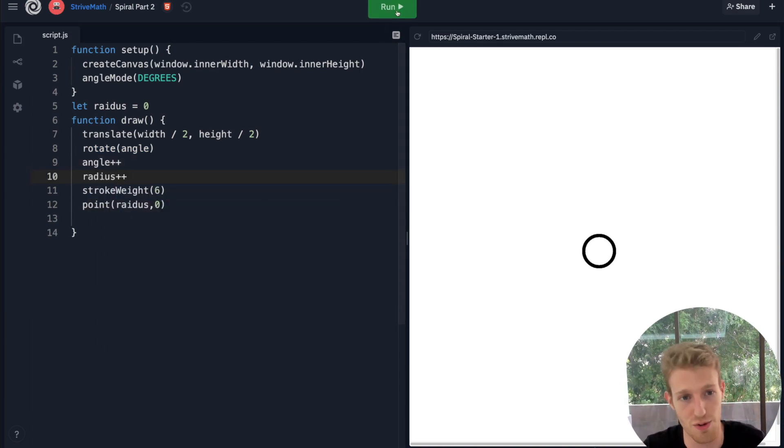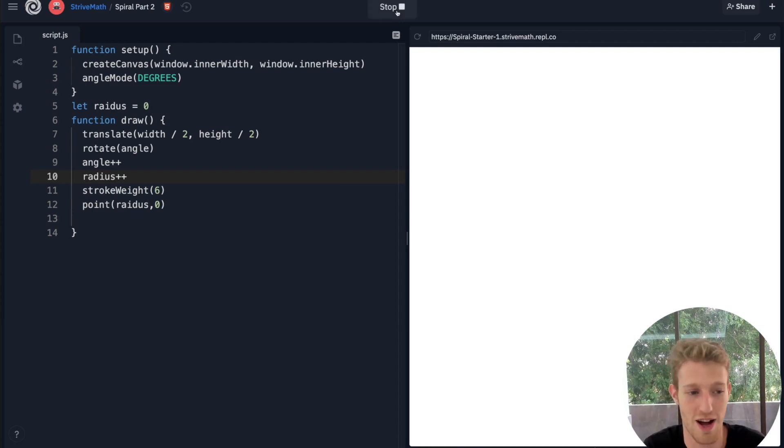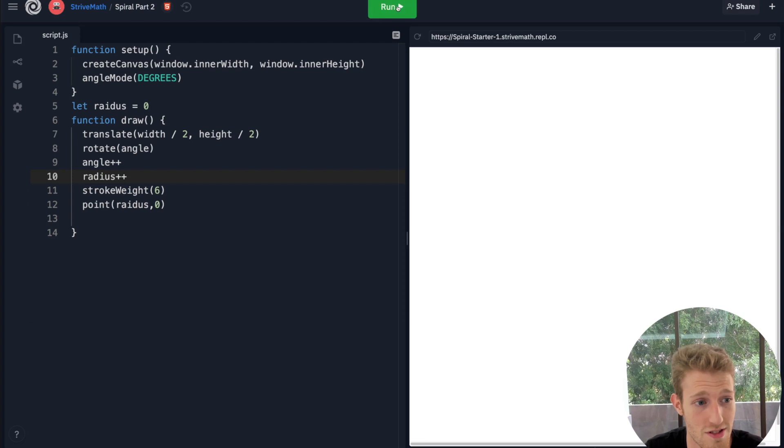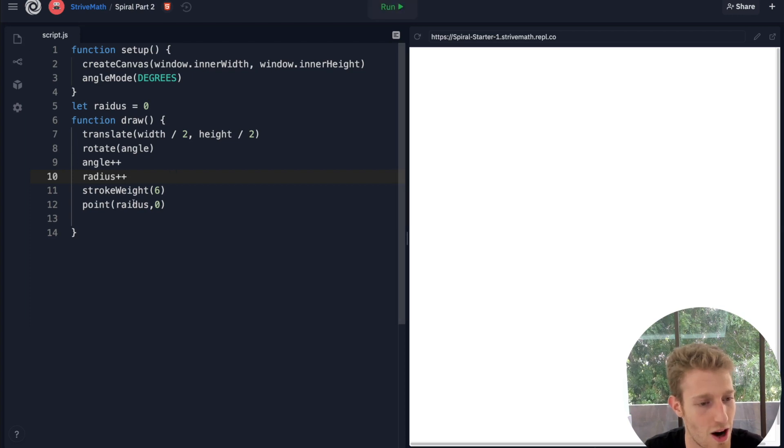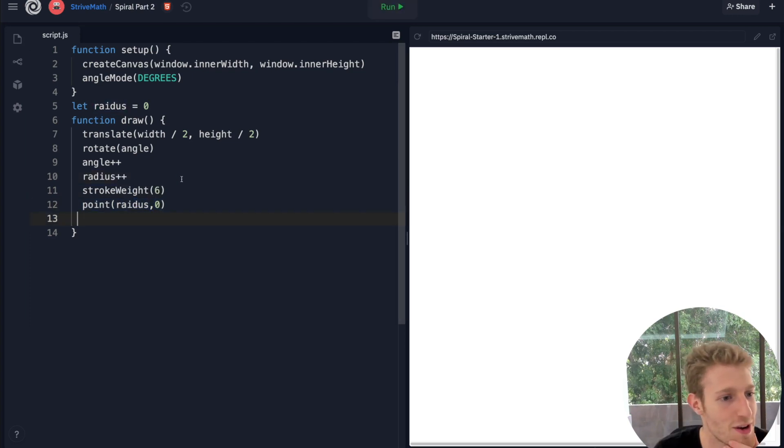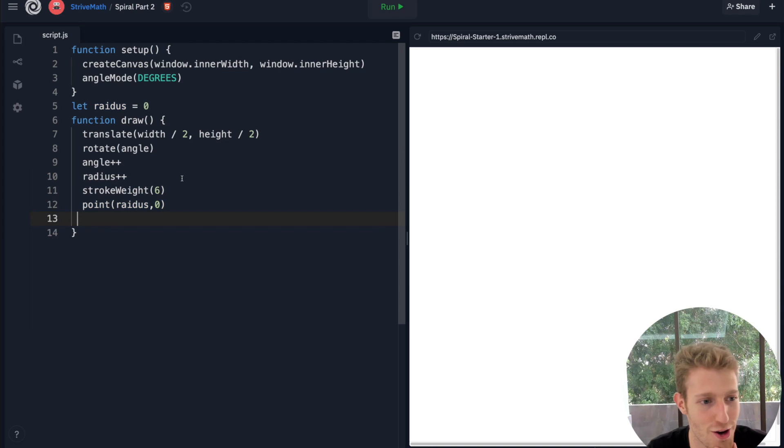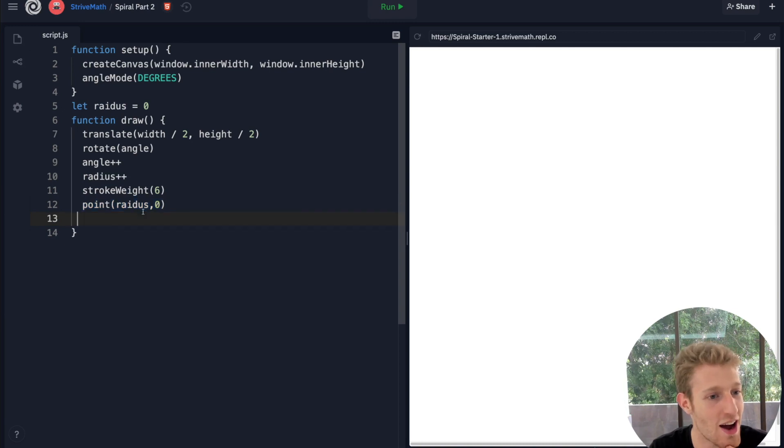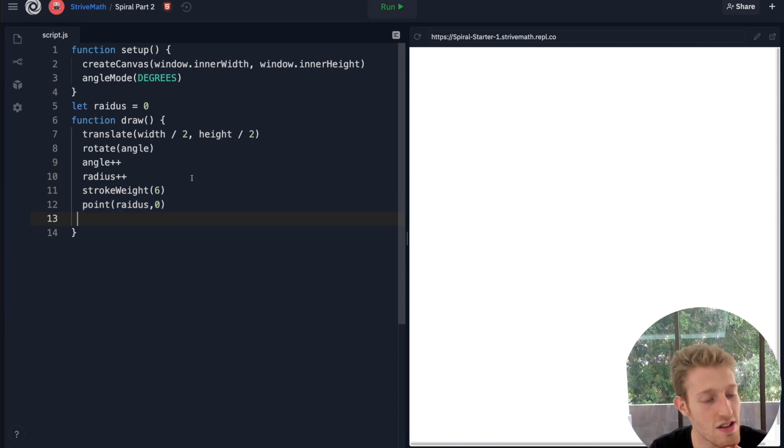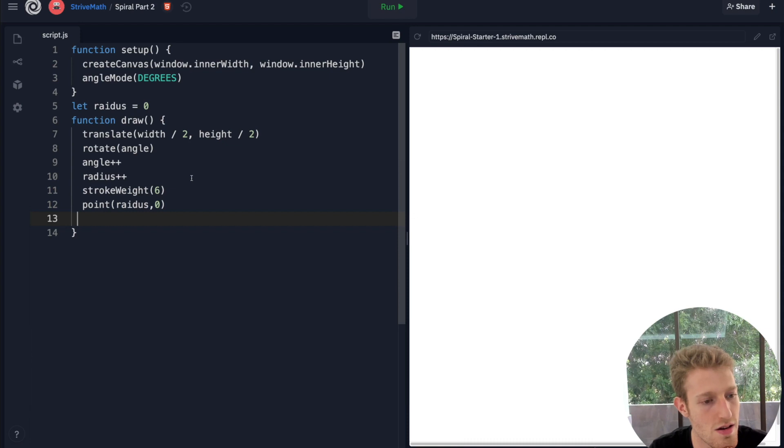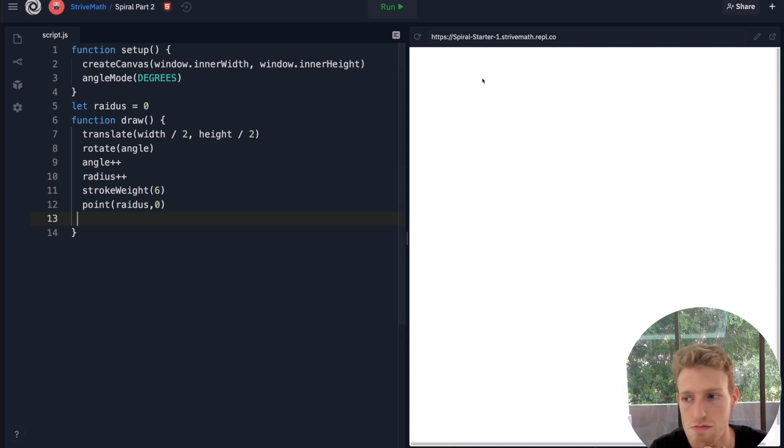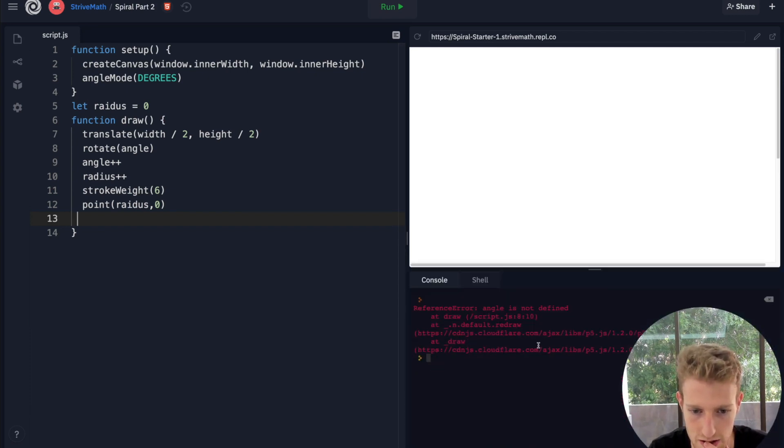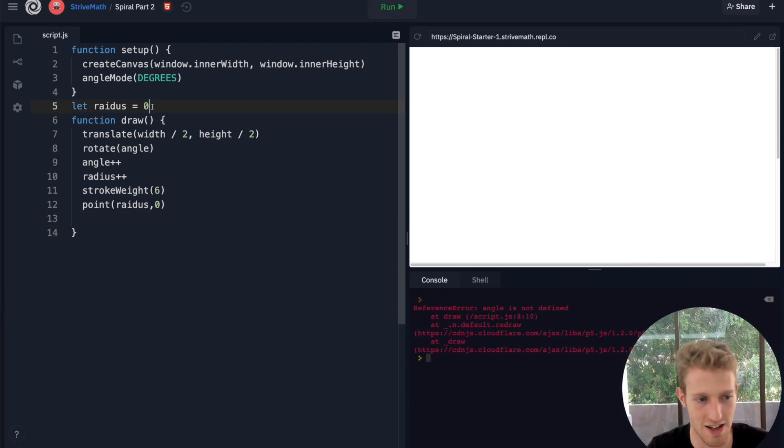Why would this be happening? So something has gone wrong. Let's try and figure out what. Point radius 0, we don't have a background. Error, oh we're getting an error. Angle is not defined.